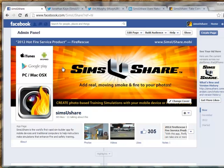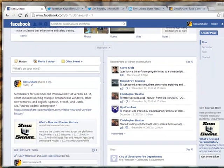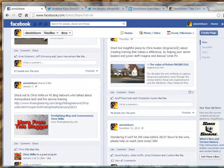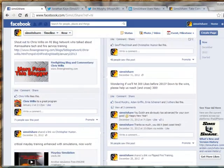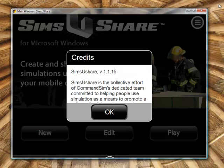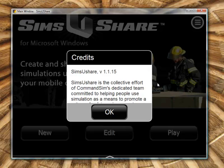I want to point you over to our Facebook page where we have late breaking news — things that other people have contributed about how to use Sims U Share and anything around Sims U Share. So without further ado, I'm going to go to version 1.1.15. Some of these changes happen in earlier versions, but it's good to review them in case you haven't run into them yet.